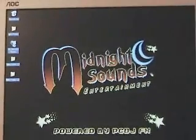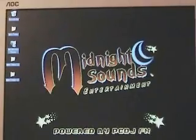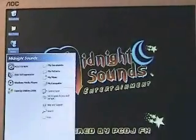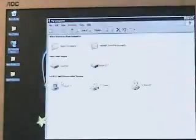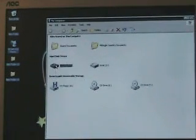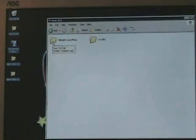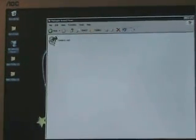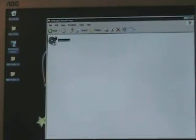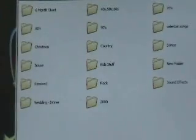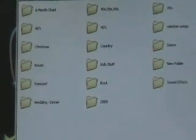Okay, setting up PC DJ. Basically, before you do anything you've got to put your music into the computer. Where I have mine is under the C drive — I have a folder called Midnight Sounds where I keep everything. I've got a folder called Damien's Case and in there I've got my 60s, 80s, Christmas music, house, remix, country, 70s, 80s, 90s — all that sort of stuff. So you make up those folders.